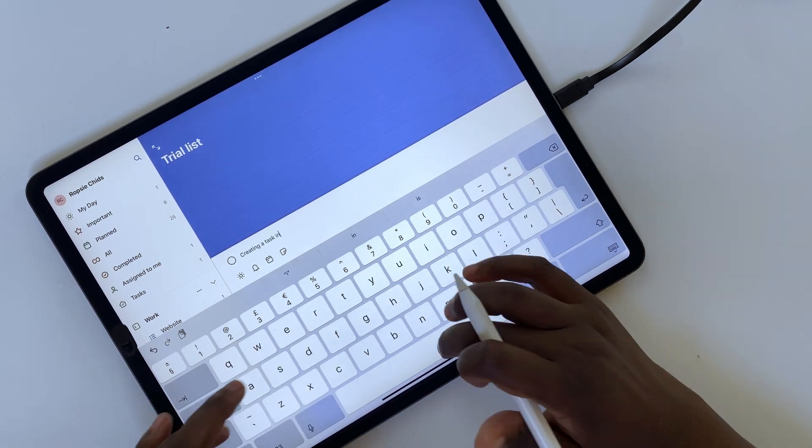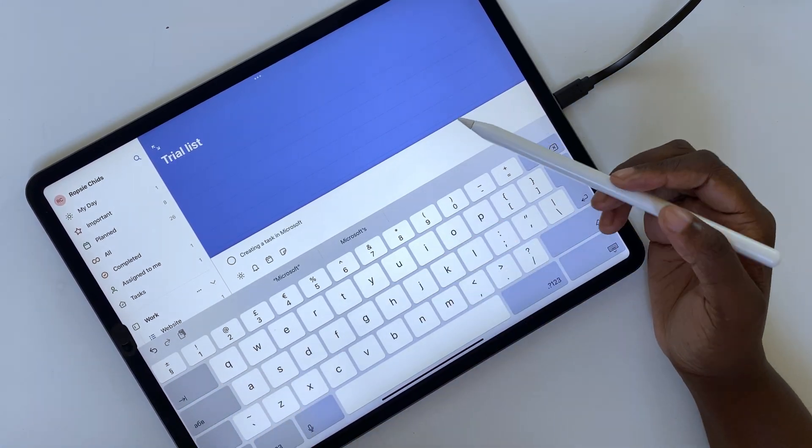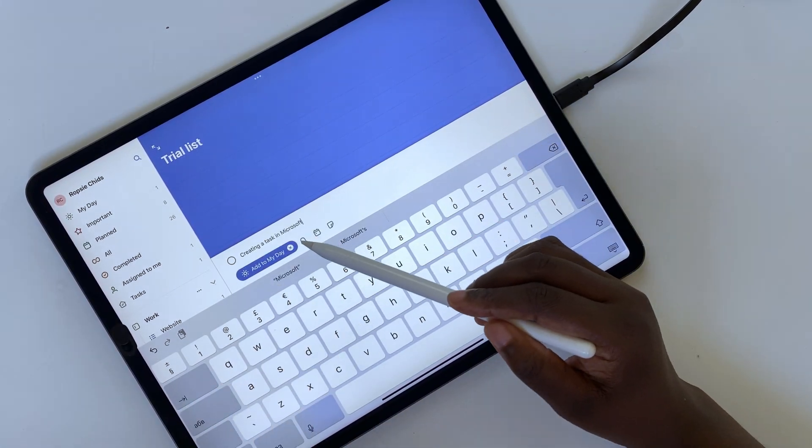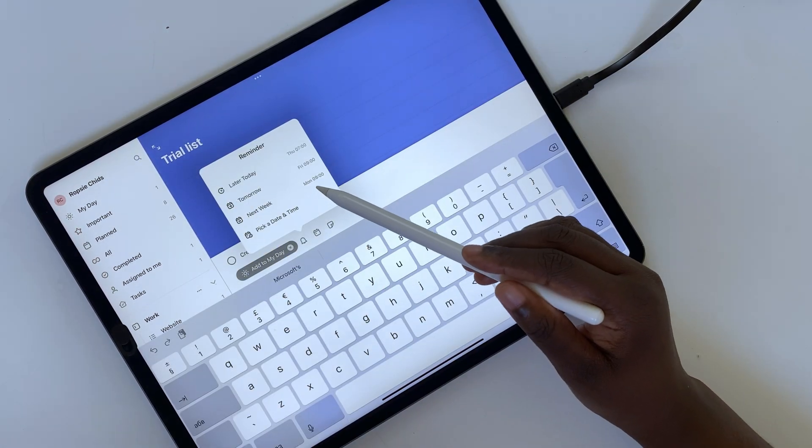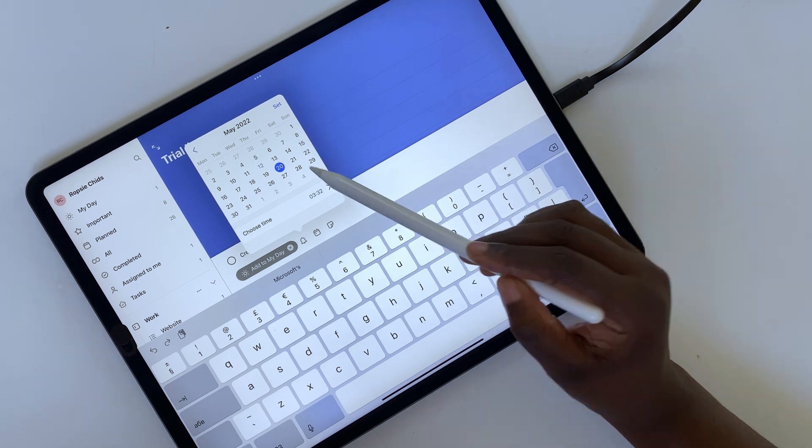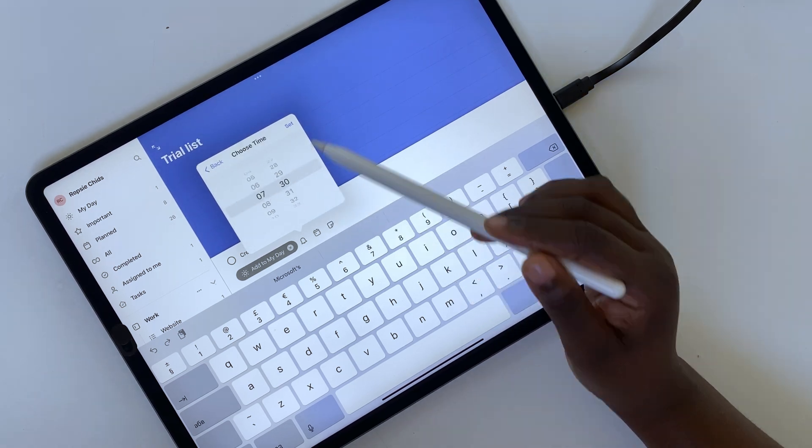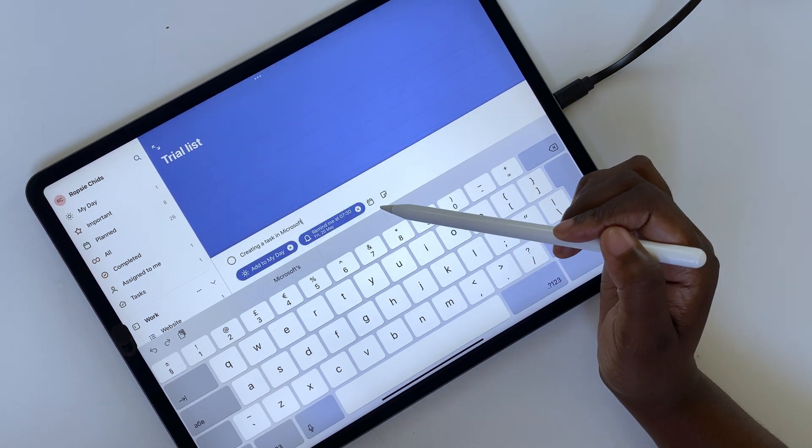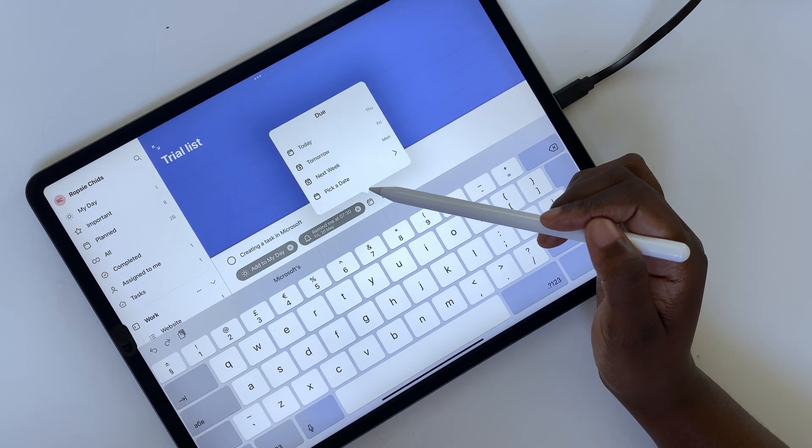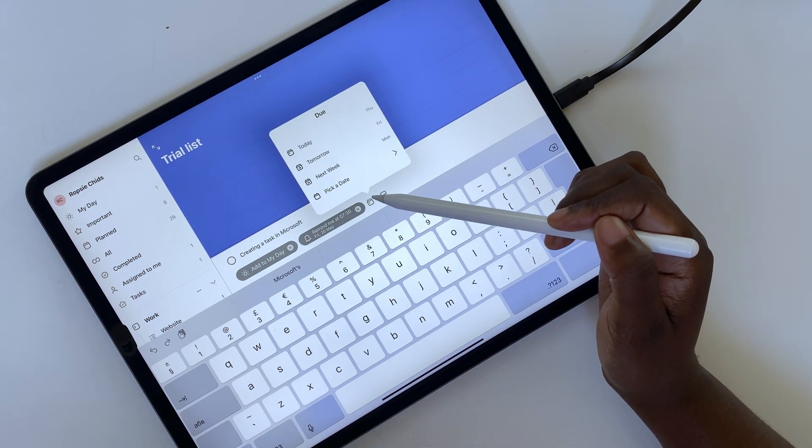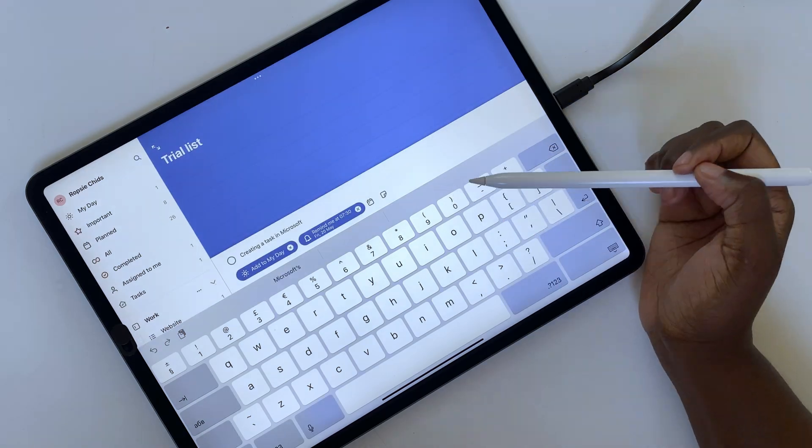Both Microsoft To Do and Apple Reminders are excellent free to-do apps which you should try before deciding to purchase a Get Things Done app or subscribe to one.